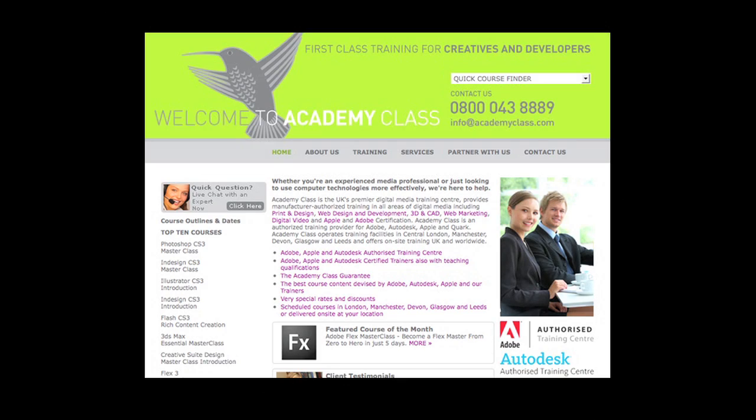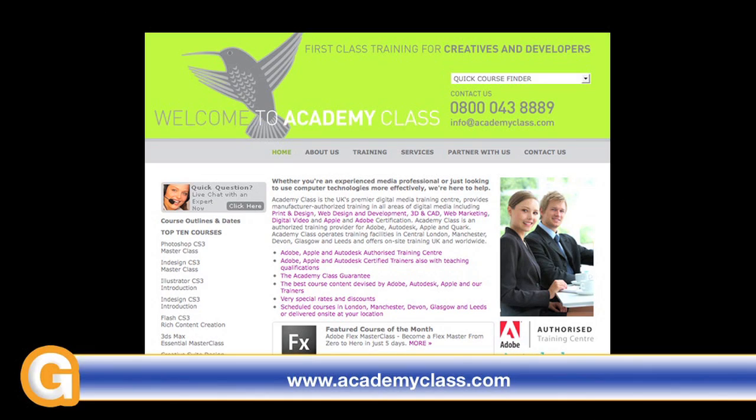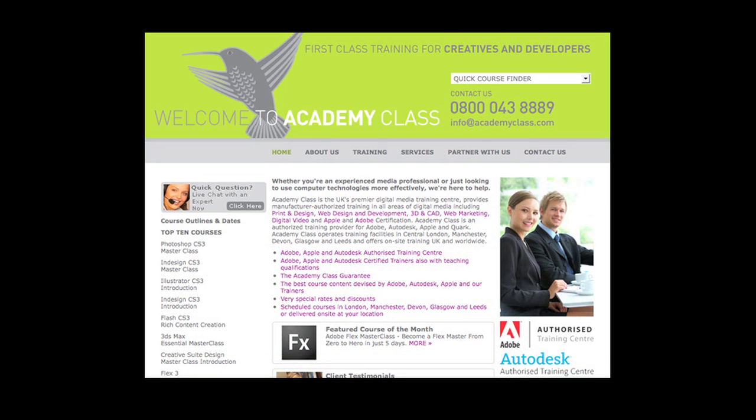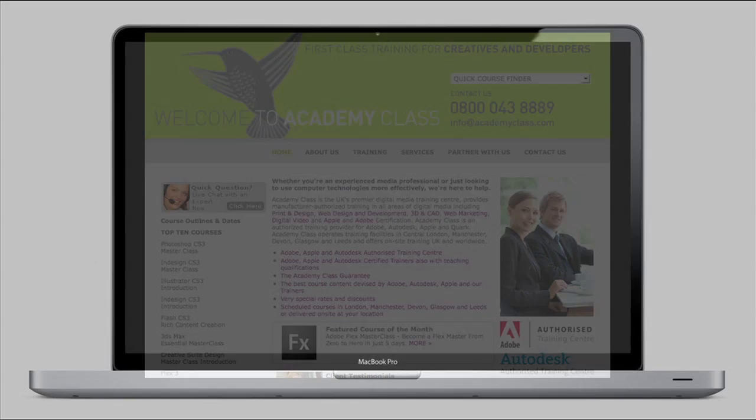This video review is sponsored by AcademyClass, the UK's premier creative IT training centre, authorised by Adobe, Apple and Autodesk.